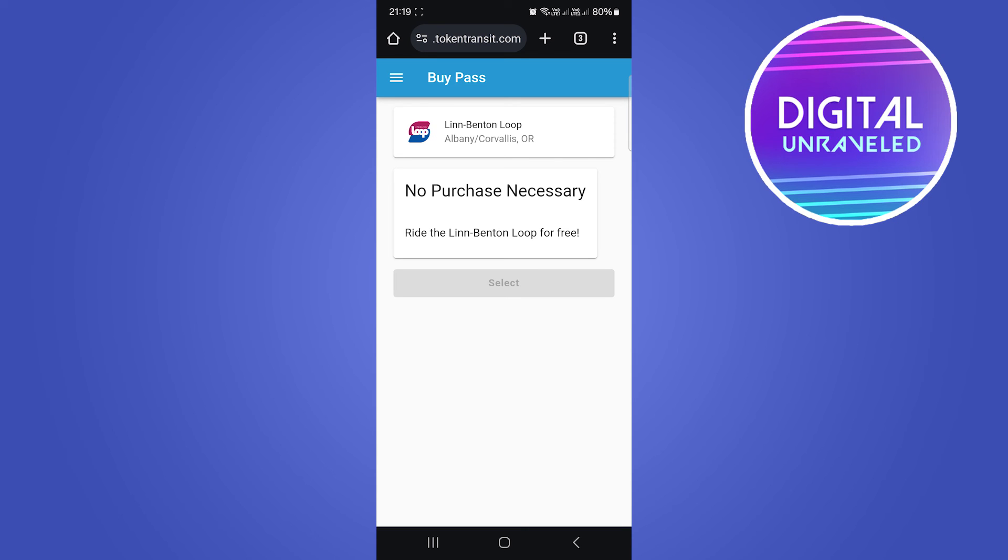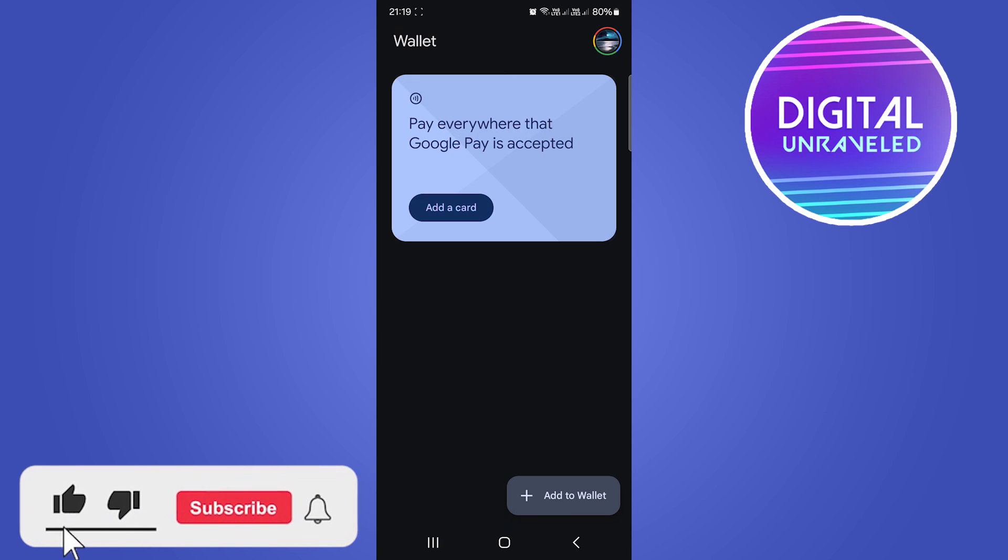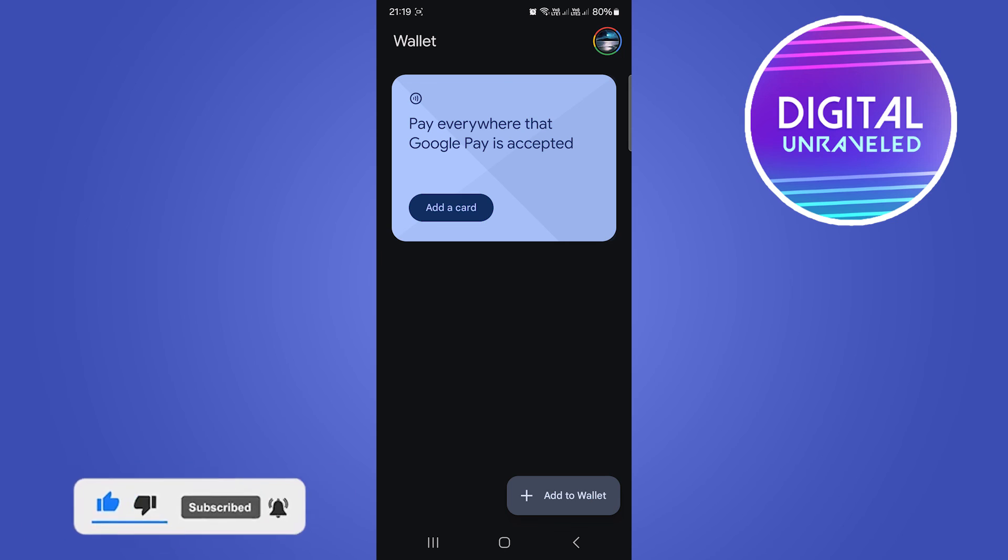Once you've done that, your boarding pass will be added to your Google Wallet. You'll be able to see it inside your Google Wallet. If you go back, you'll be able to see it here. If this video helped you out, drop a like on it, and I'll see you in the next video.